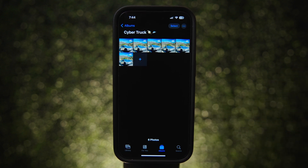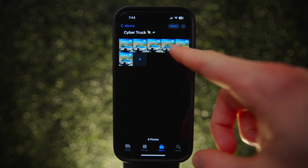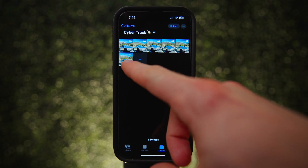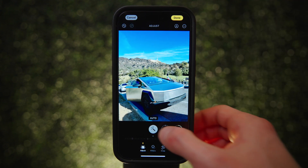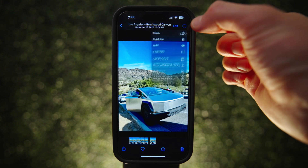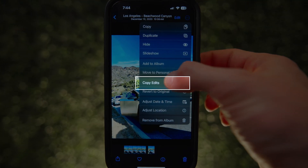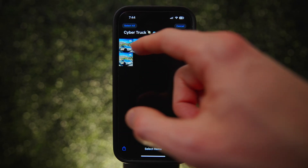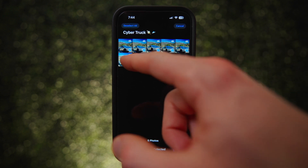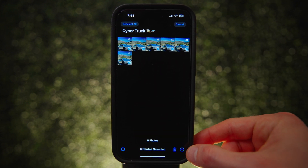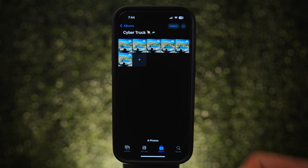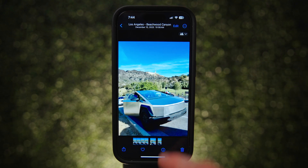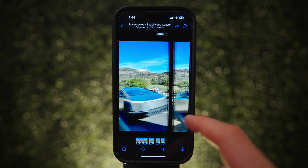If you took a lot of photos in the same location and want to edit them, the fastest way is to make an adjustment on just one of them, tap the three dots, and hit 'Copy Edits.' Then go back, select all the photos from that location, hit the three dots again, and hit 'Paste Edits.' This will apply the same adjustments to all photos, giving them a very consistent look.